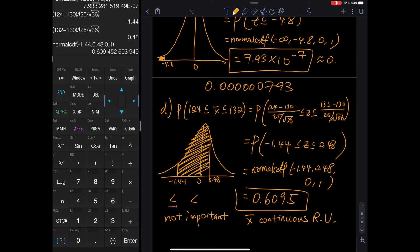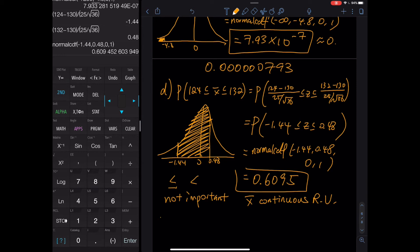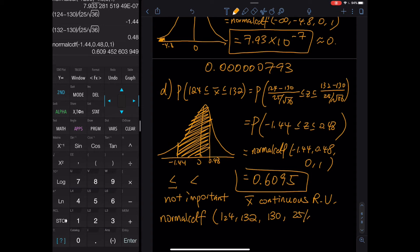The one-step version for Part D is normalcdf(124, 132, 130, 25/√36), with mean = 130 and standard deviation = 25/√36. That is one calculator command to get straight to the final answer.